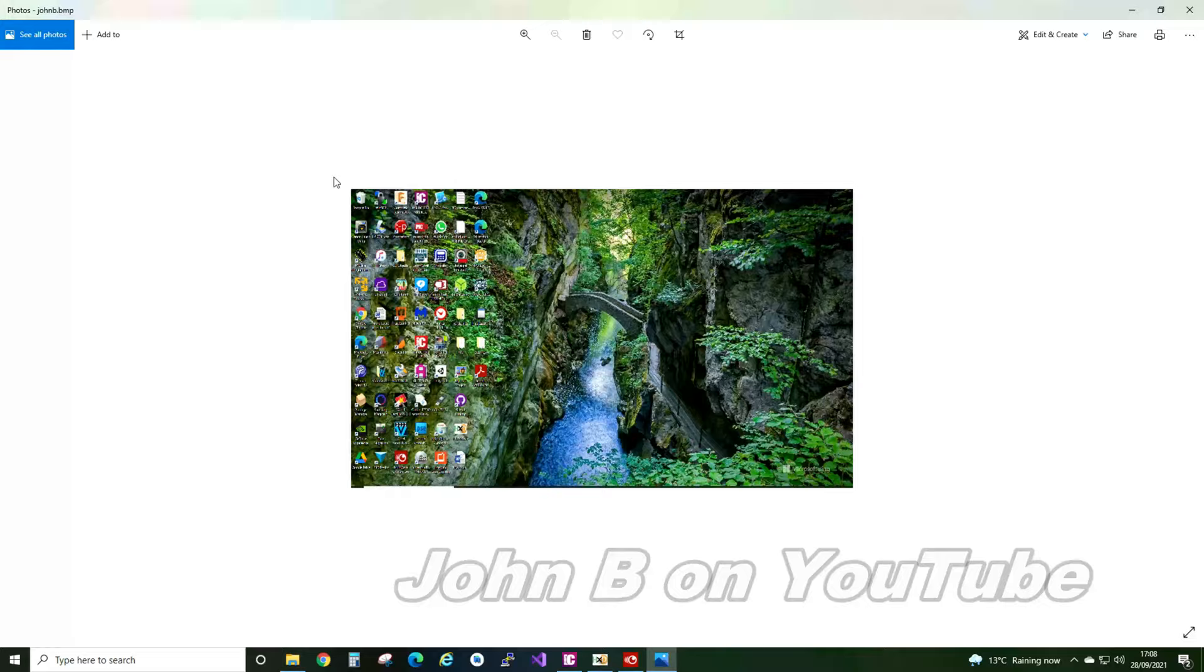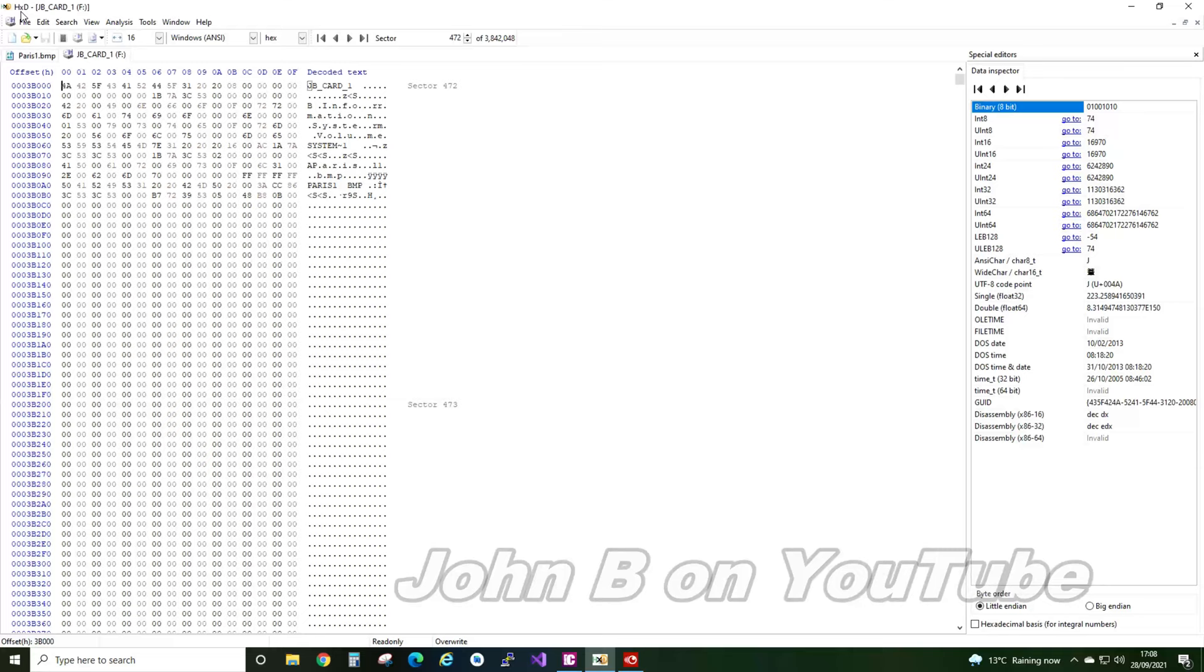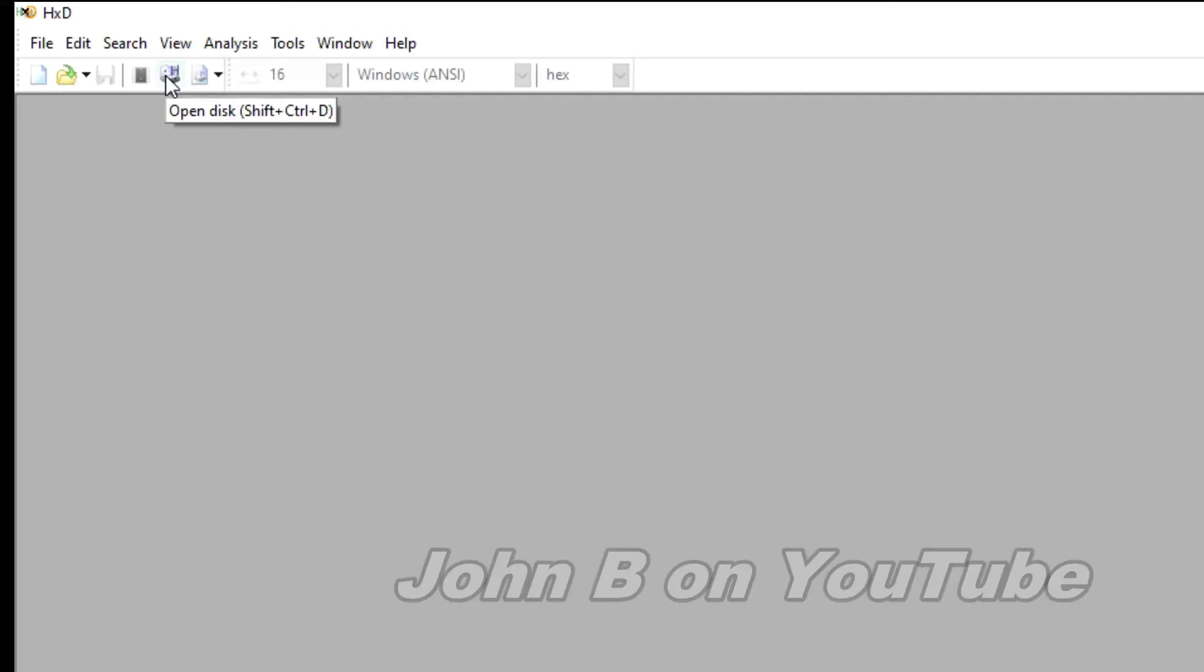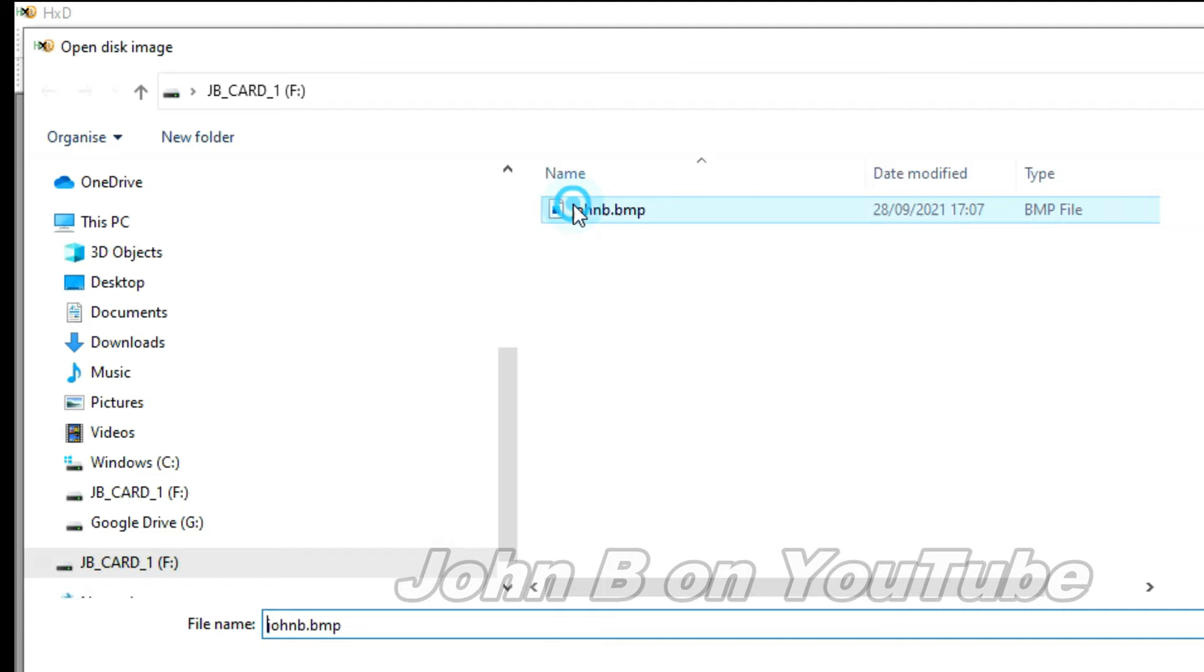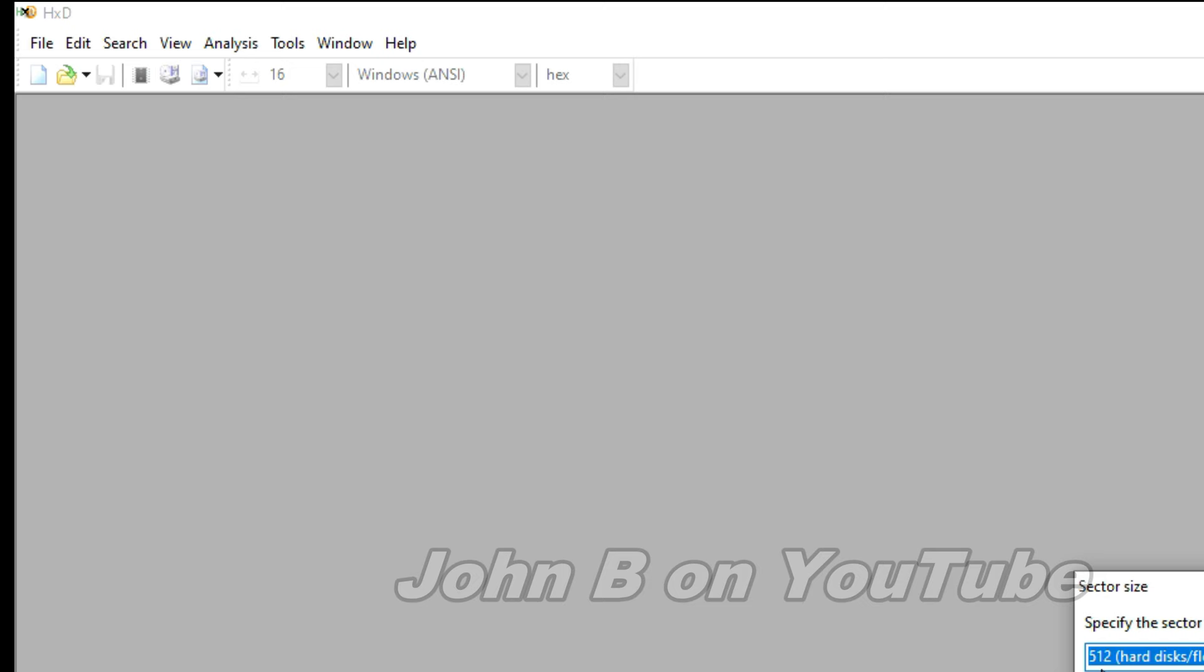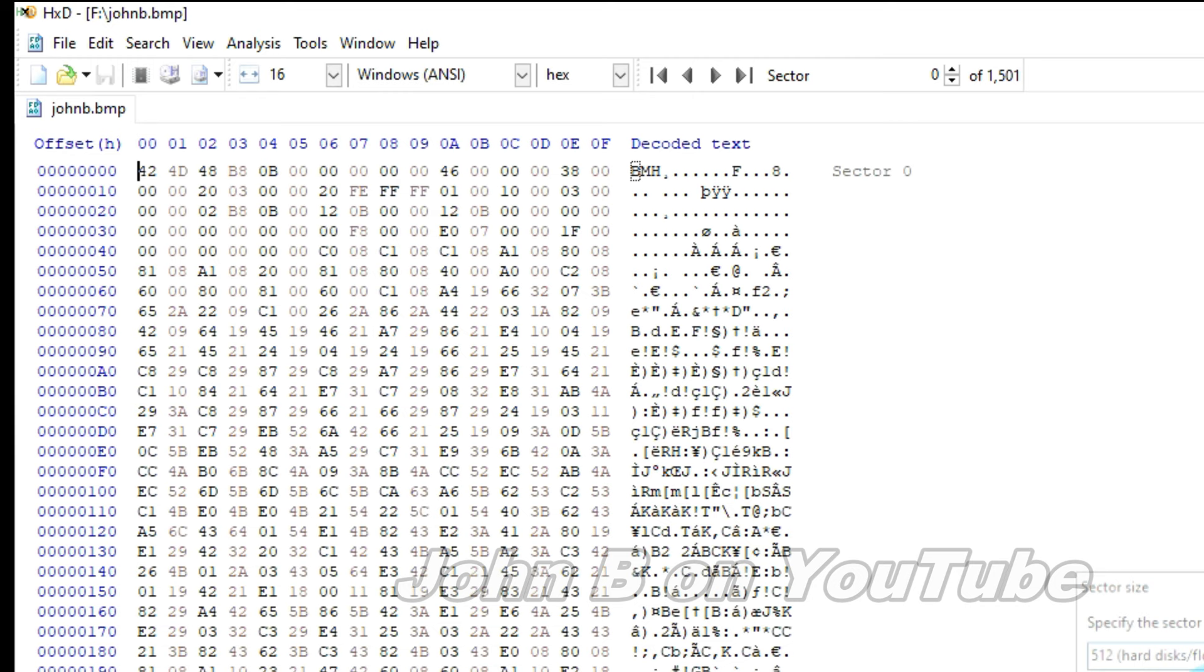So now if I open that program you saw the other day, the HXD program. I'll close all this, start again. So you can open the disk or open the disk image. So if I open the disk image, there's just John B bitmap.